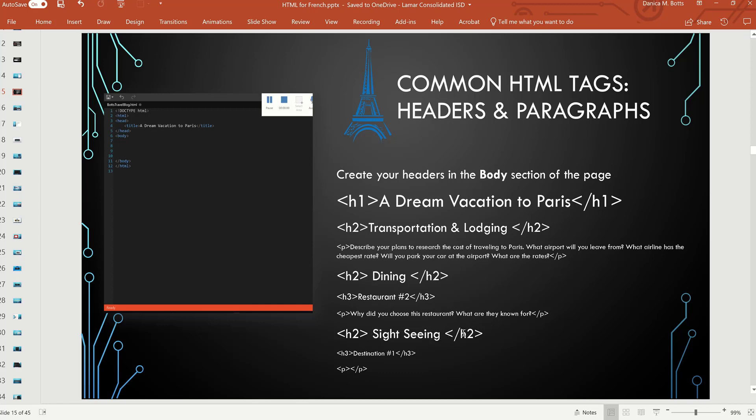Or if you're going around sightseeing, then your first destination like the Arc de Triomphe would be your H3 and the Eiffel Tower would be another H3. So let's see how that looks on our page.